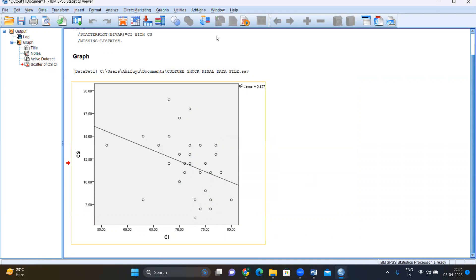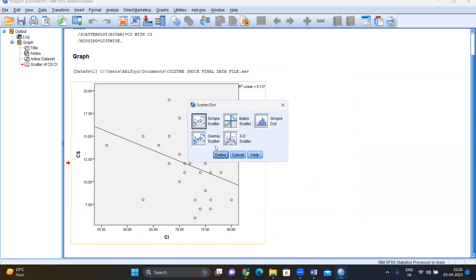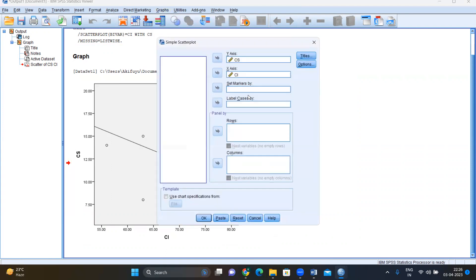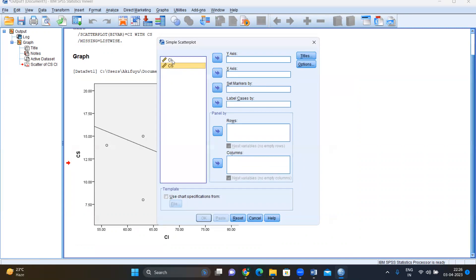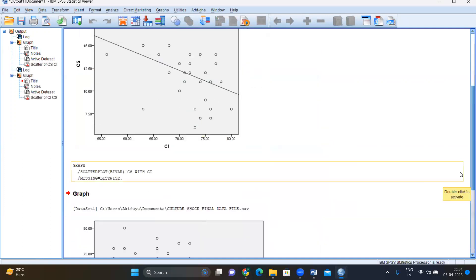And if you want it the other way around, you can also again go to legacy dialogues, scatter, define, you put cultural intelligence on y-axis, culture shock on x-axis, OK.